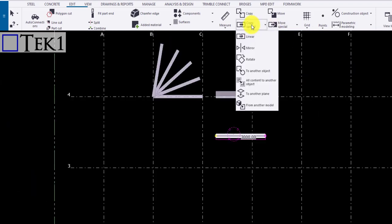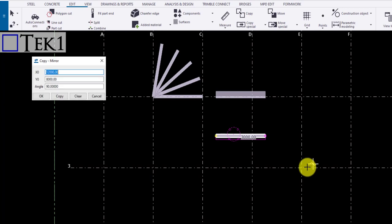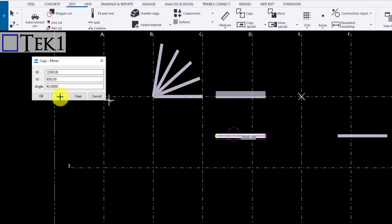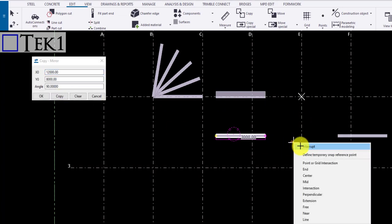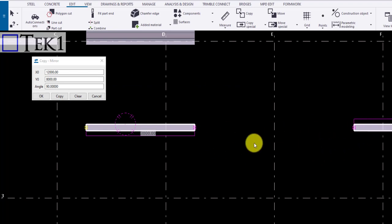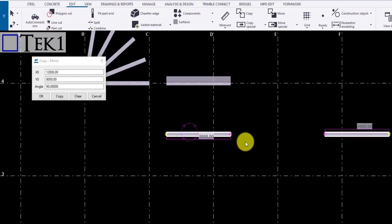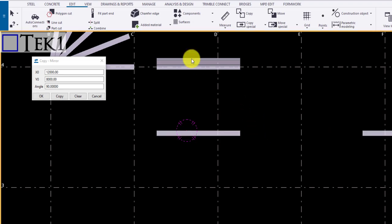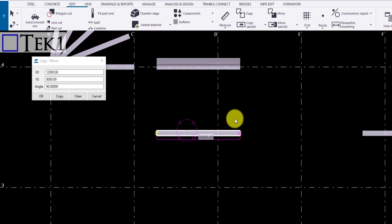Next option is copy mirror. Click on the icon, a dialog box appears. Select the direction you want to mirror. The values are taken automatically. Click copy to mirror the object. Note the object is mirrored along with the work point.